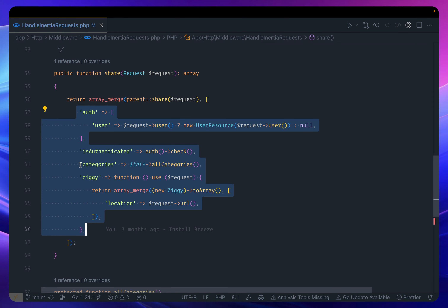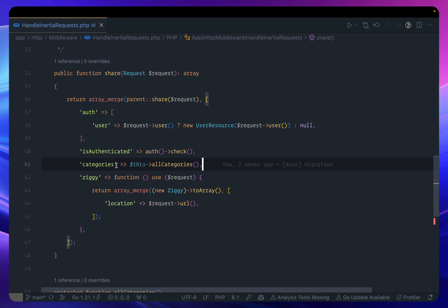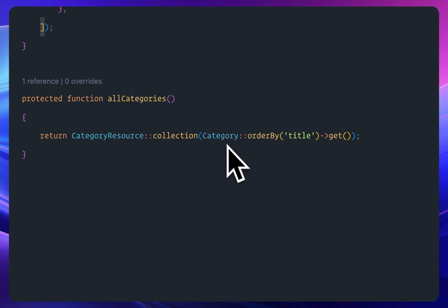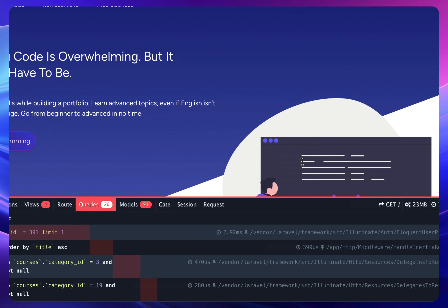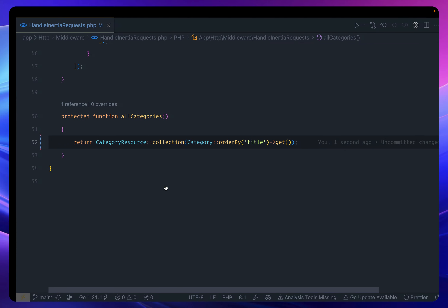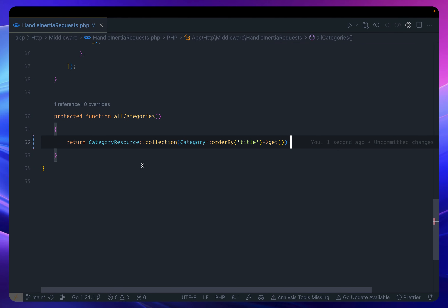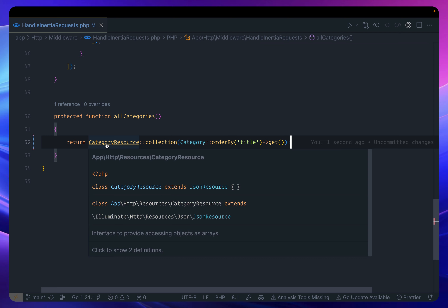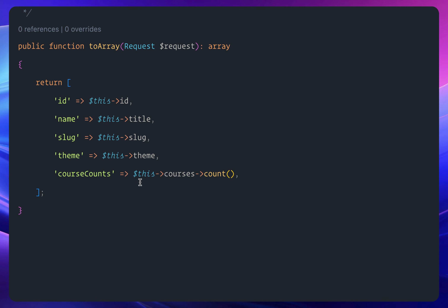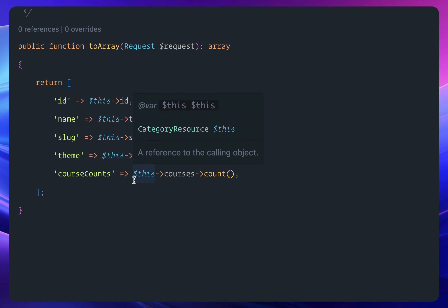First, you can see we are fetching all categories ordered by title — no issue with that. The problem lies in the category resource, which is counting how many courses every category has. That counting on each category is what's creating those extra queries.